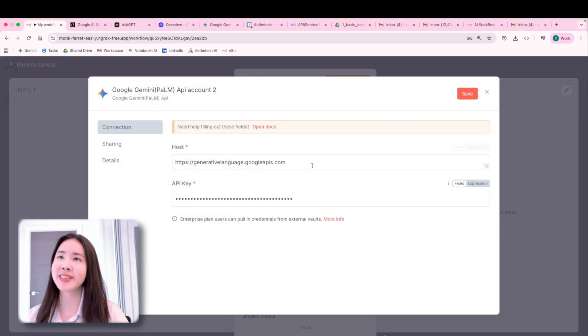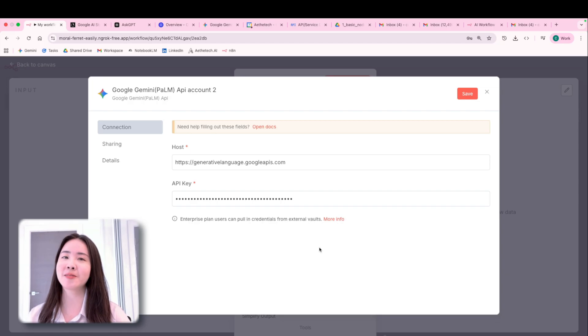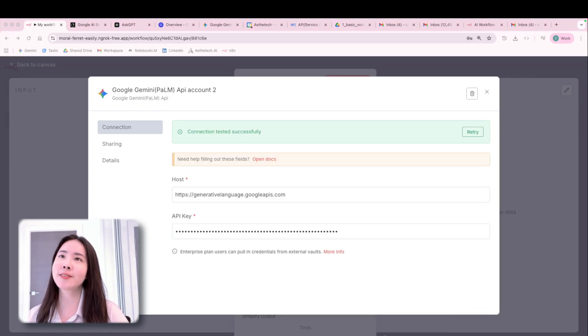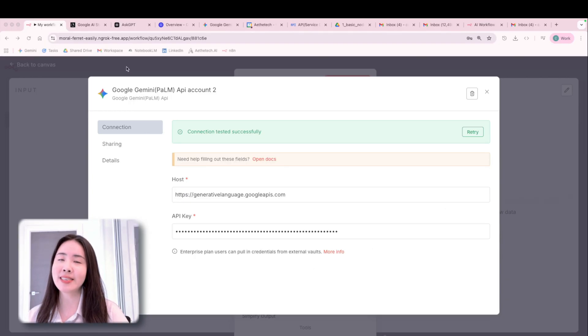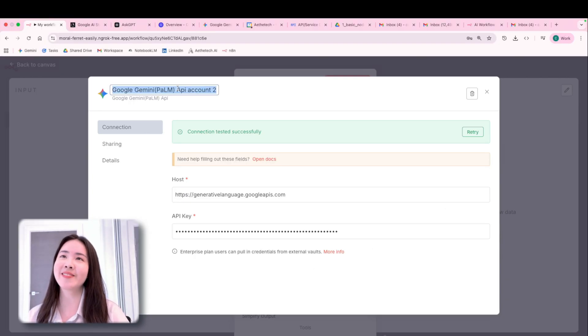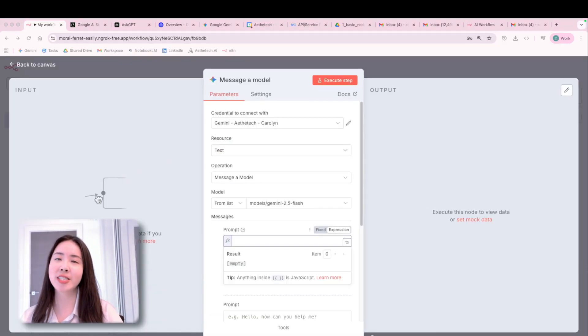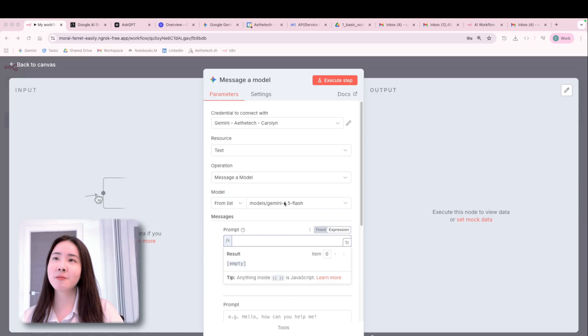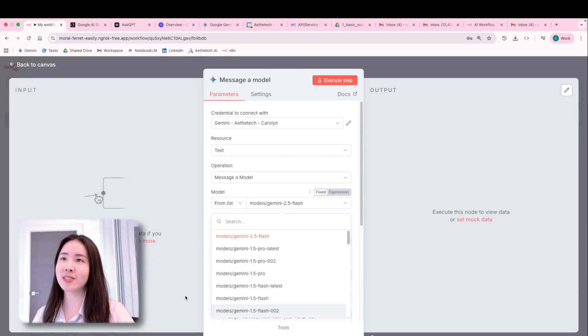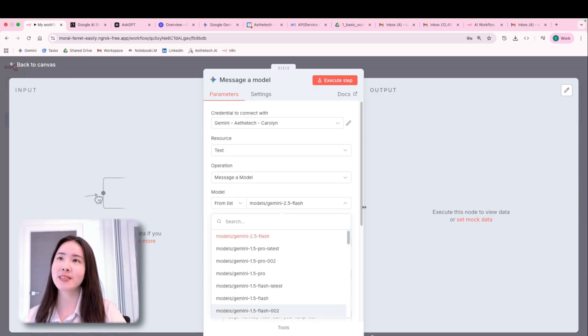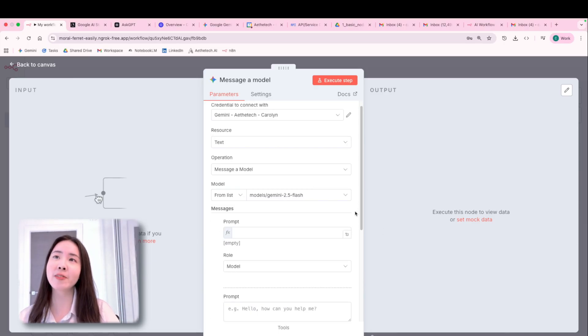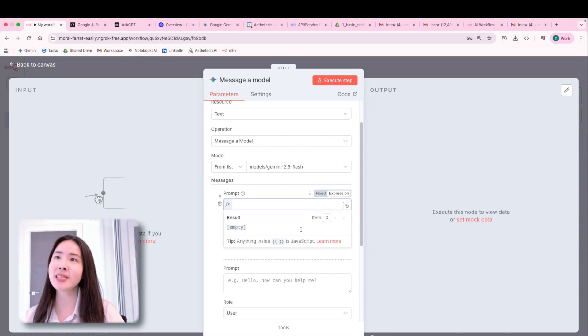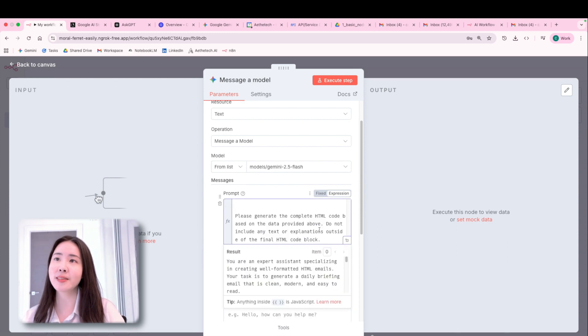And don't worry, it's a one time effort if you're not going to change the credential from flow to flow. And probably you would also want to rename the credential a bit so that you wouldn't get confused in the future. So now we have finished the credential part. And we can then choose a model at your preference, 2.5 flash in this case, and then paste a prompt in.